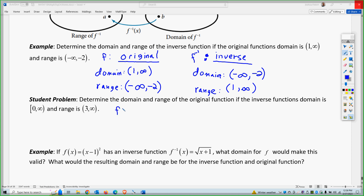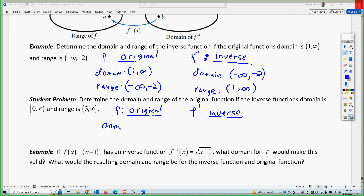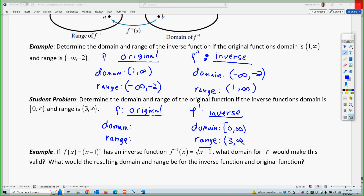For the student problem, we'll call the original F. We have domain and range for the original, and domain and range for the inverse. What was given to us is the inverse function's domain is zero to infinity and the inverse's range is three to infinity. Therefore, the domain of the original is three to infinity and the range is zero to infinity. So understanding that basic fact, we can now go into domain restrictions, because if there's a restriction on one, there's a restriction on the other as an outcome.